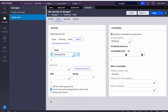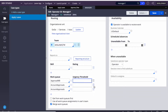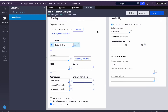If we check 'Use from all work queue assignments in the user's team,' it means that if a user belongs to Work Group A and there are ten work baskets also belonging to that work group, the system will combine all cases from all those work baskets and show them, based on your skills and ratings.